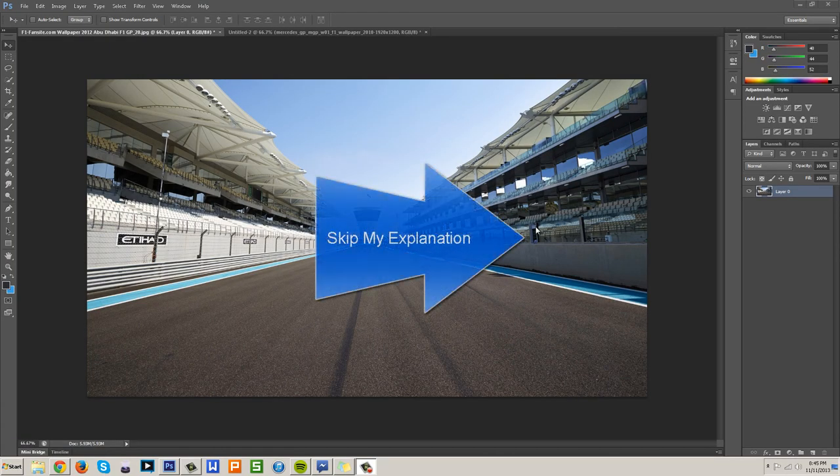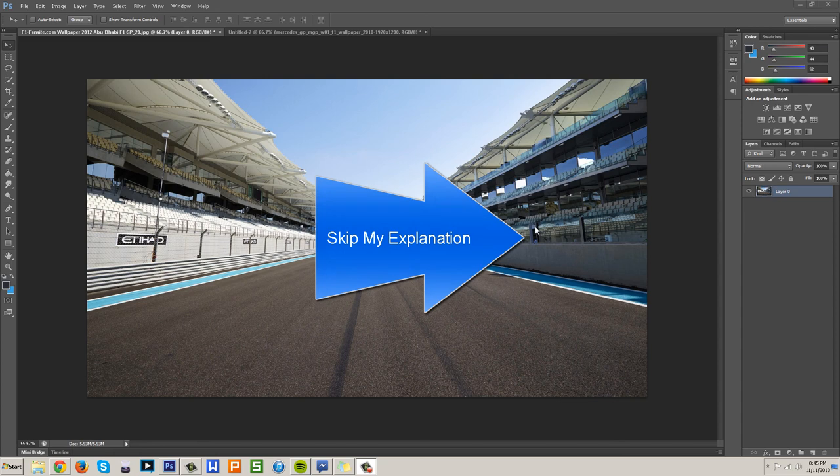Hey what's up guys, it's Josh here and welcome back to Quick Tip of the Week. This week I'm going to be teaching you how to use the Spherize tool.